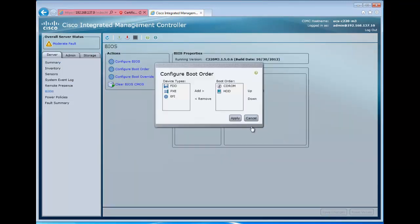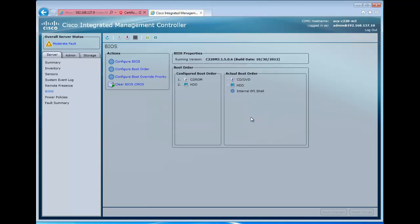So if we go to our BIOS settings, from a boot order configuration standpoint, we see that we have the option for CD, hard drive, floppy drive, Pixie, and EFI. If we expand the hard drive, we'll see all of the USB devices here, including the generic flash that we loaded our ESX on.